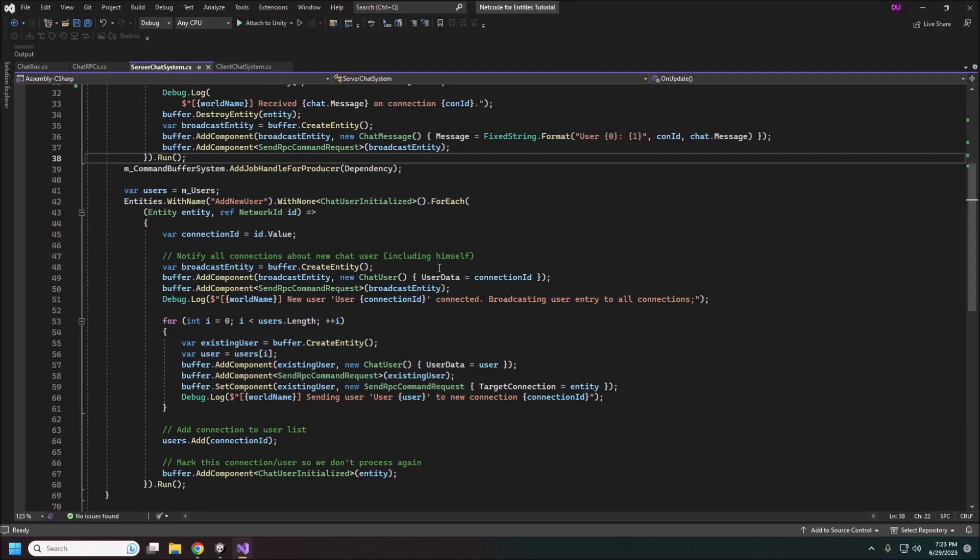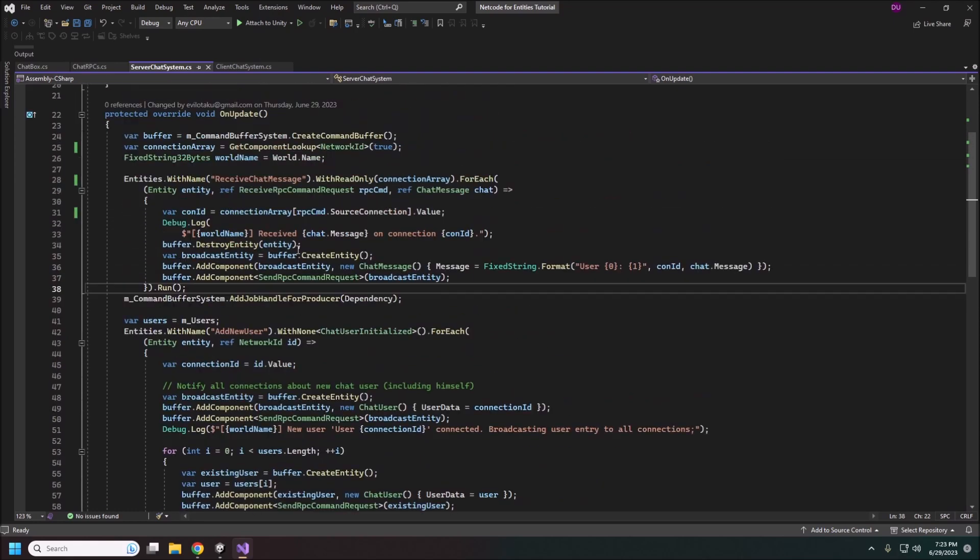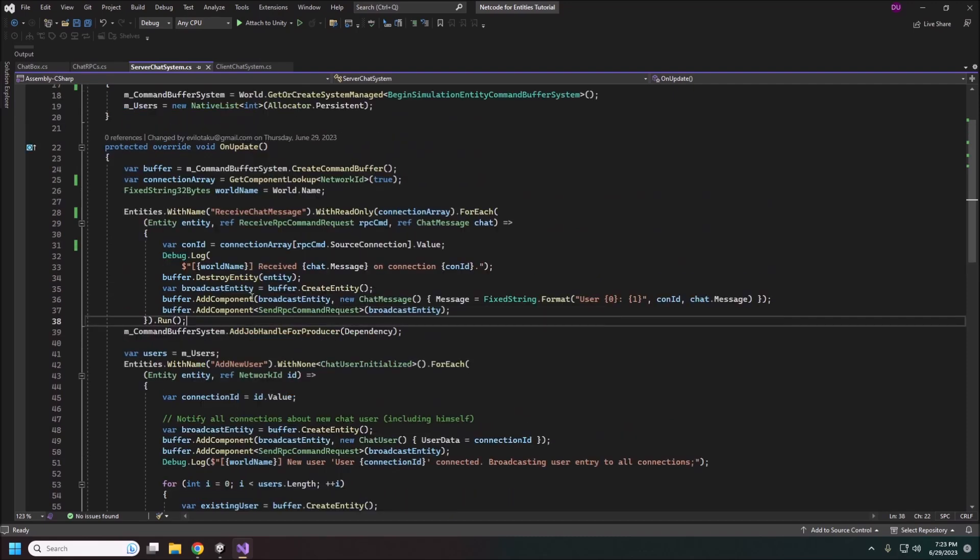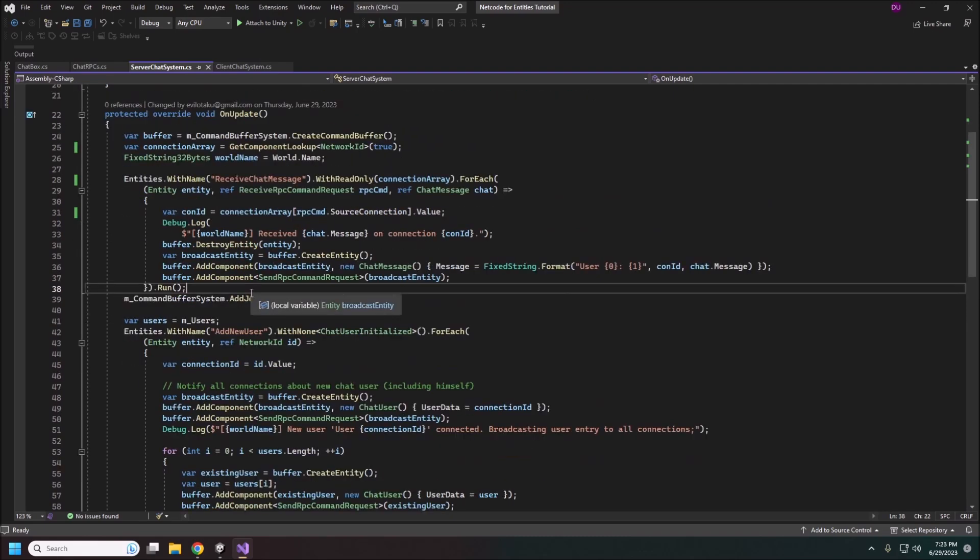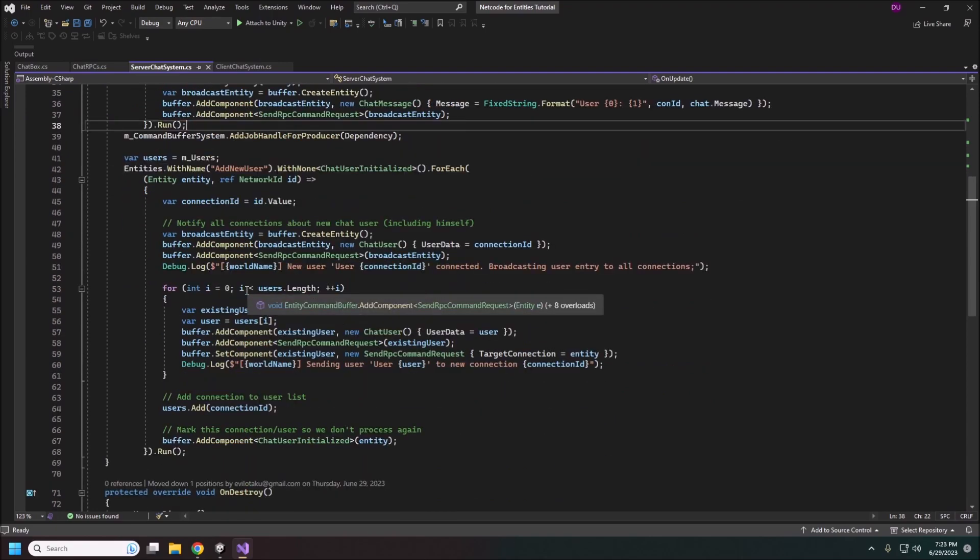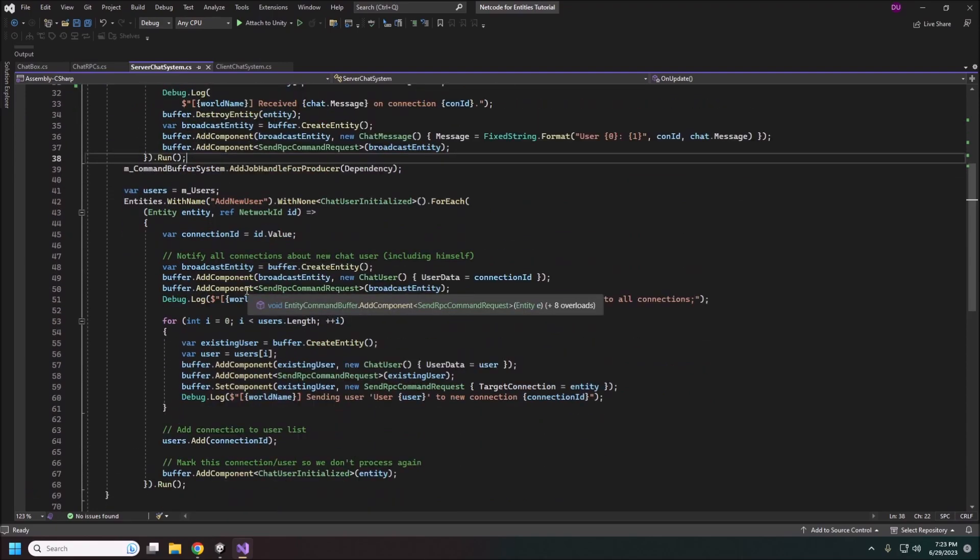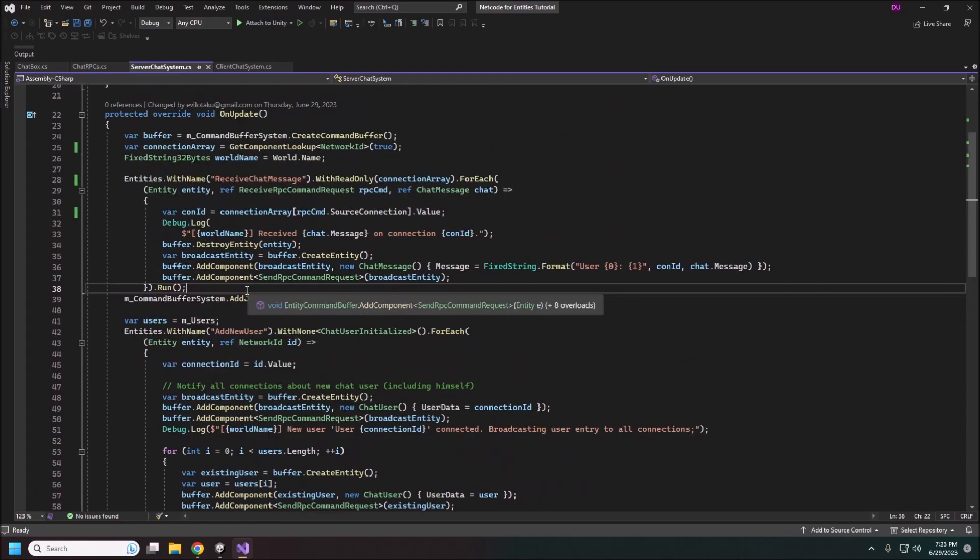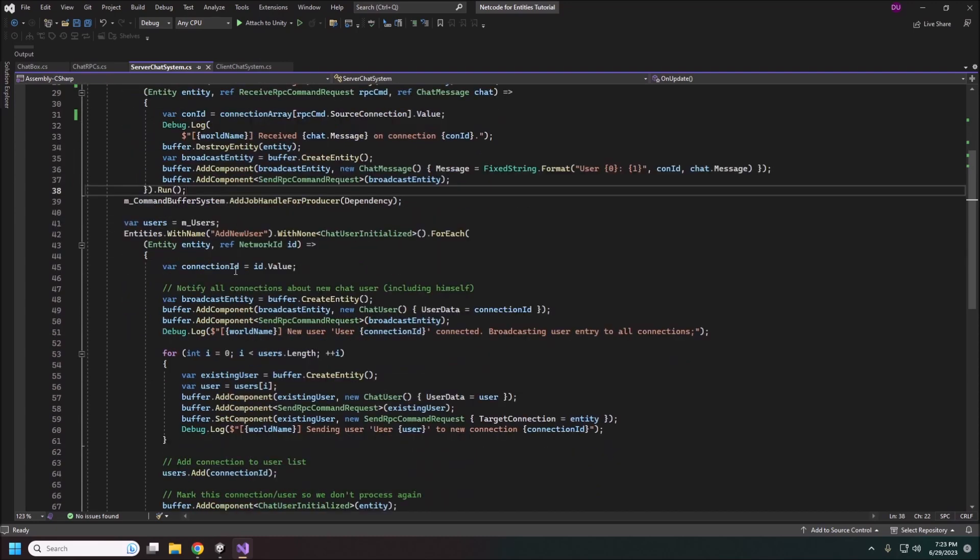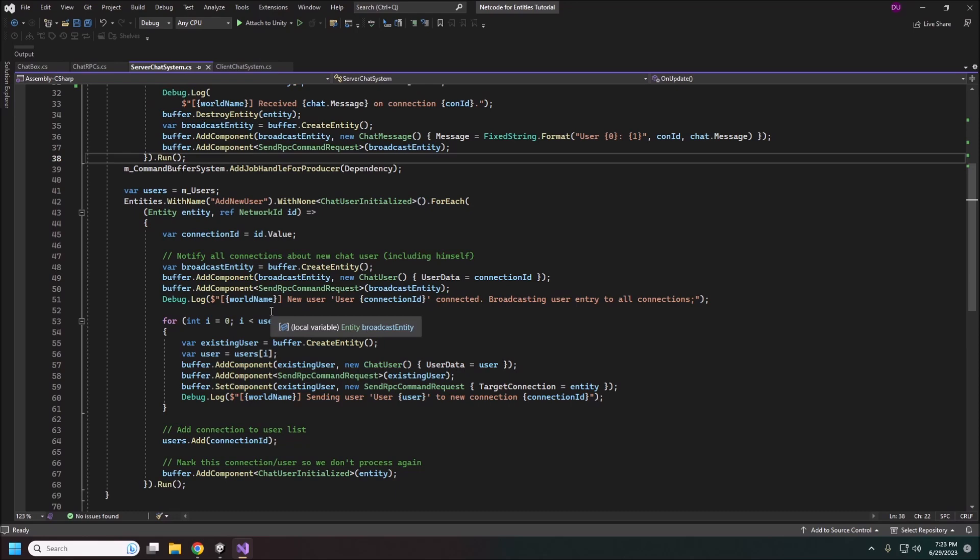So generally I like to keep the queries into separate systems. I don't want a system doing too many things at once. There's no real reason to receive the chat message and also send out the new users in the same system. But it doesn't really hurt this way either.